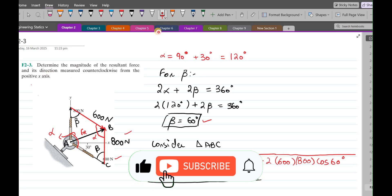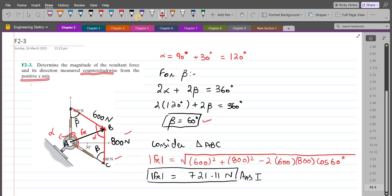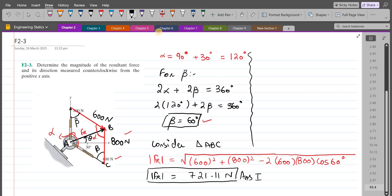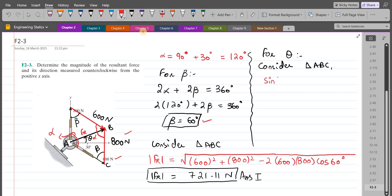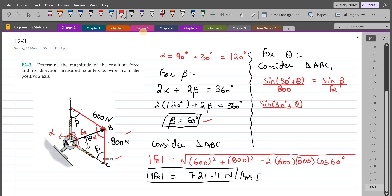Now we have to find the direction of the resultant force measured counterclockwise from the positive x-axis — that is, angle theta. We can still consider the same triangle A, B, and C and use the sine law. So we have sine of (30 plus theta) over the opposite side, which is 800 Newtons, equals sine beta, where beta is 60 degrees, over FR.